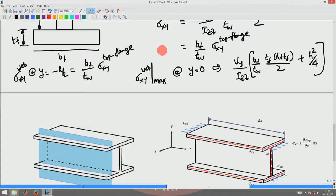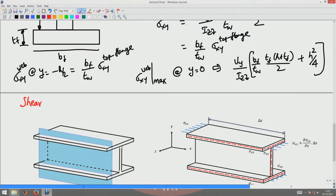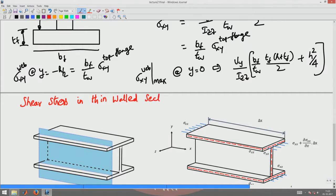Next we are going to look at shear stresses in thin-walled sections. Till now we have been looking at shear stresses in thick-walled sections, so now we look at shear stress in thin-walled sections.